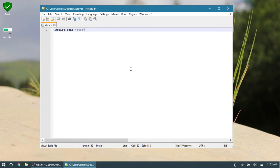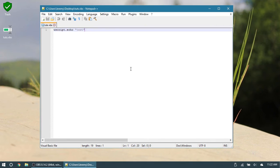So if you installed Notepad++ and left all the settings as defaults, you should get something that looks like this. And what we want to do is add an option to this menu up here to run our VScript file.